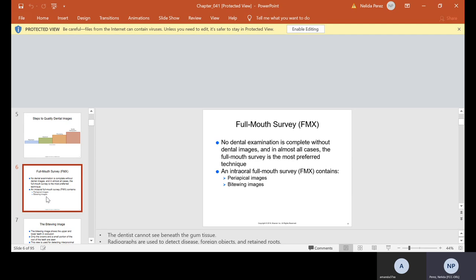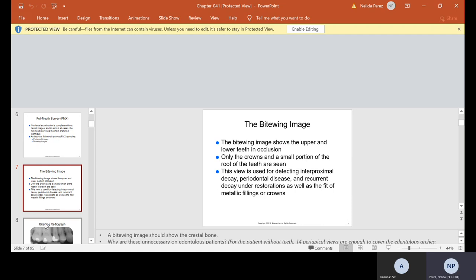Full mouth survey, known as an FMX — this is what you guys have been taking, and for most of you, you are on the third FMX. You guys need to take an FMX under 15 minutes. No dental examination is complete without dental images, and in almost all cases the full mouth survey is the most preferred technique. An intraoral FMX contains periapical and bite wing images. On the bite wing, it shows the upper and lower teeth in occlusion. Only the crowns and a small portion of the root are seen. The view is used for detecting interproximal decay, periodontal disease and recurrent decay under restorations, as well as the fit of metallic fillings or crowns.